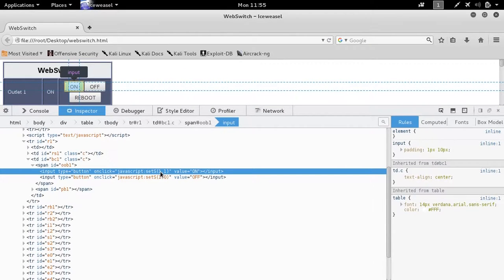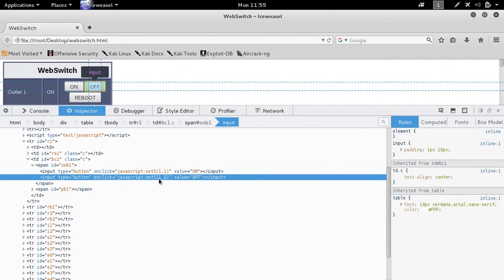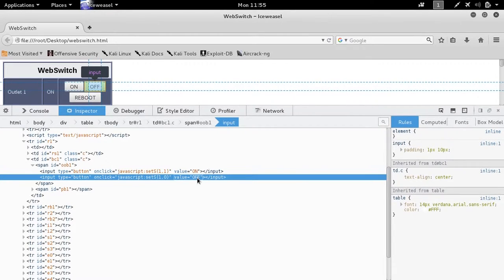Here we see a one one and a one zero. So outlet one, a state of one for on.